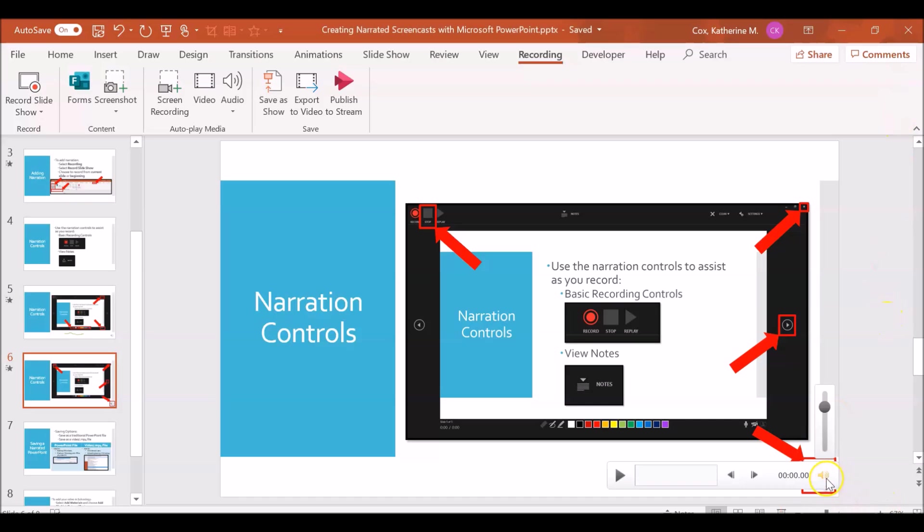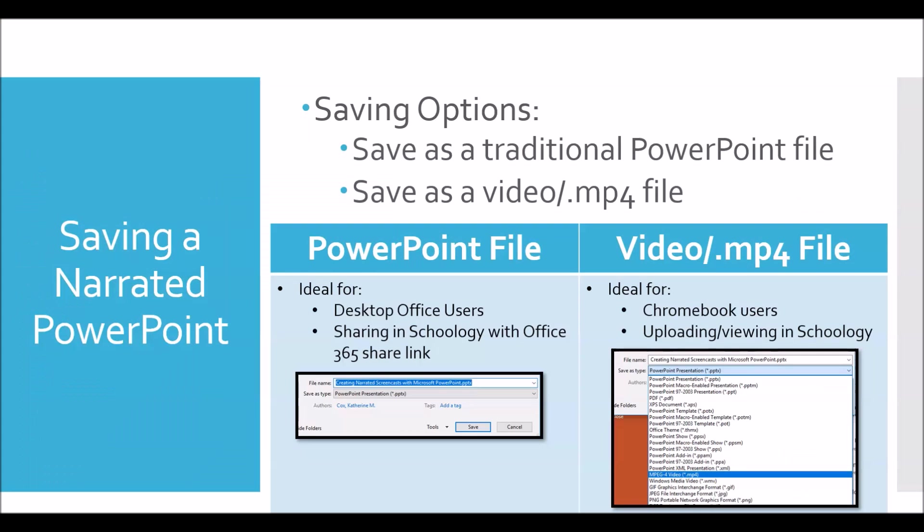You'll now see the audio icon in the bottom right hand corner of your screen indicating that your narration has been added. You can repeat this process as needed.